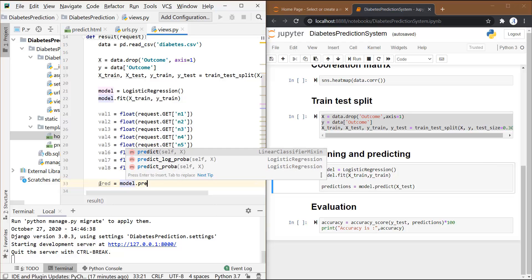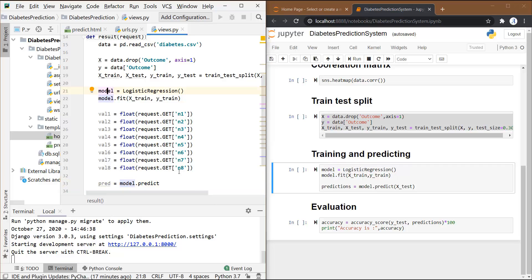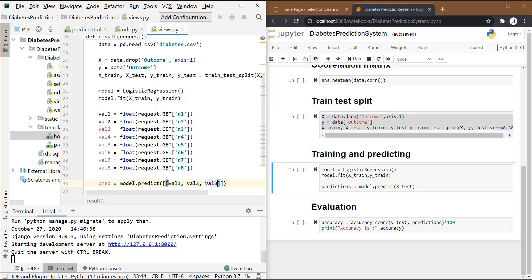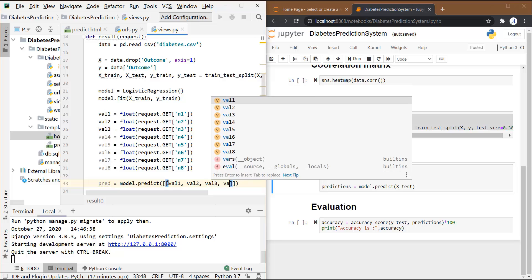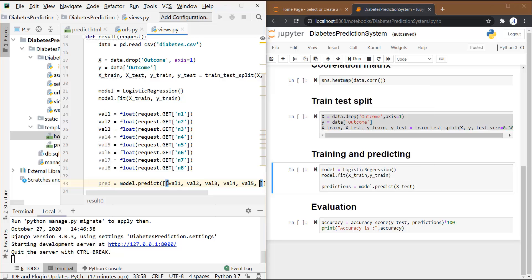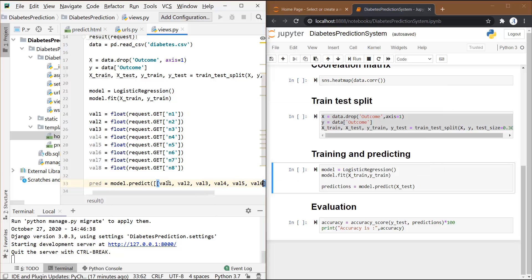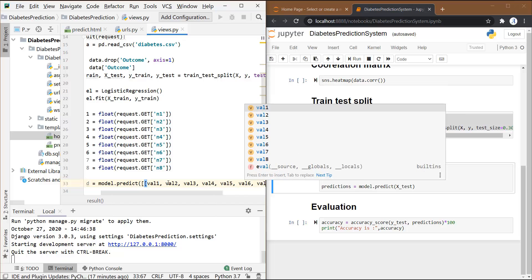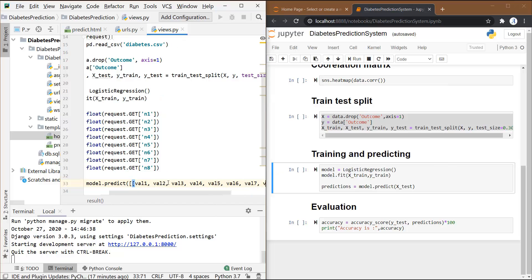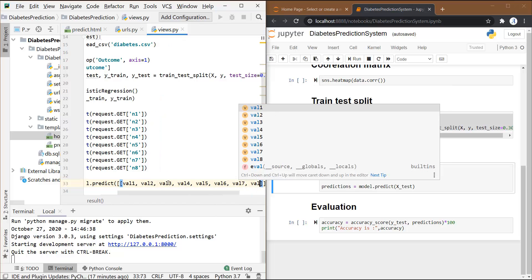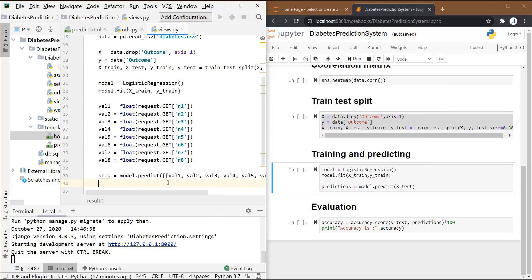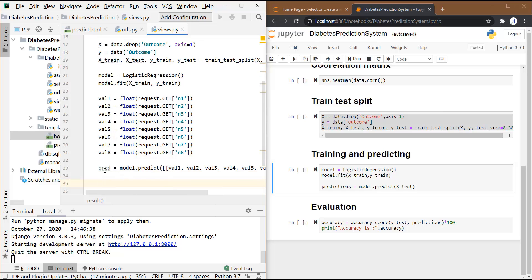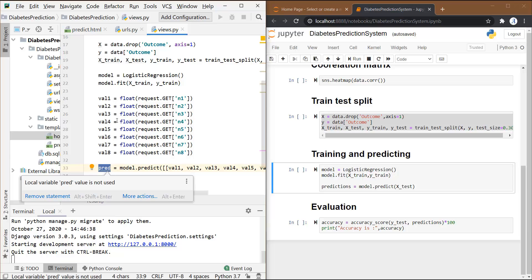model.predict. Now this .predict is an inbuilt function, and this model is the name that we have kept over here. As an argument, we are going to pass the value of all these variables in form of a list. Now the pred variable will store the result, whether it is having diabetes or not. What we want is to return this variable to our predict page - that means we want to show the result over here in front of this result.